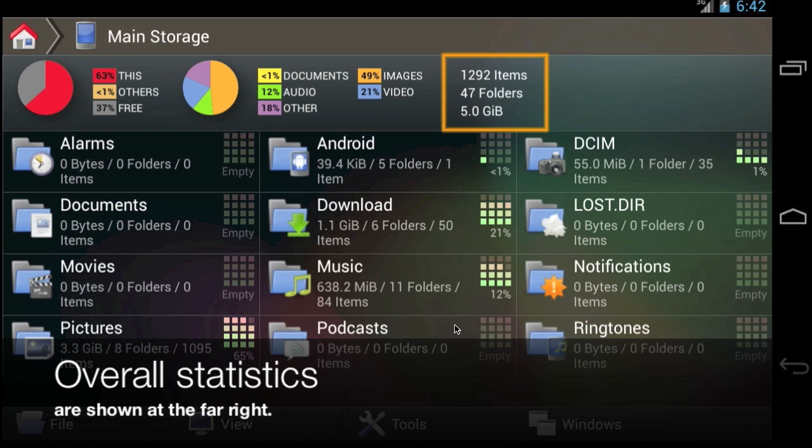On the far right are some raw statistics, indicating how many files and subfolders are within this folder. The total data size of the folder is also shown.